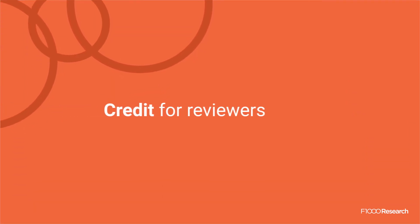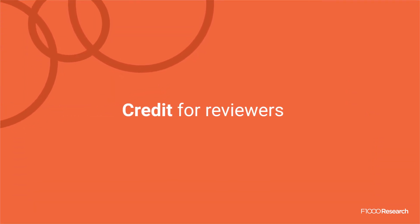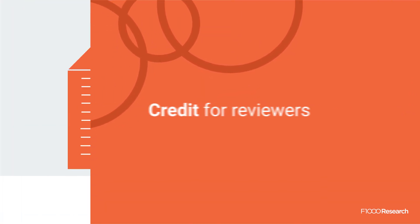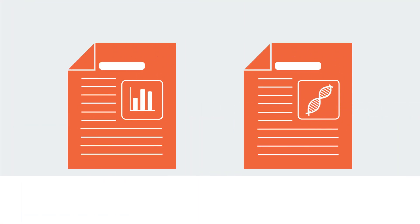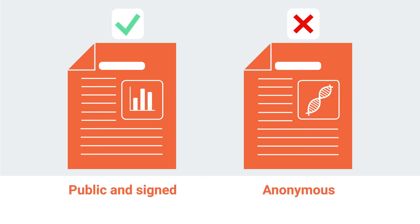In open peer review, reviewer names are published alongside their full reports, formally acknowledging their vital contribution to the publishing process.